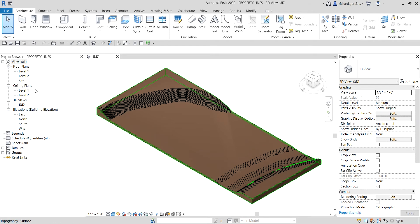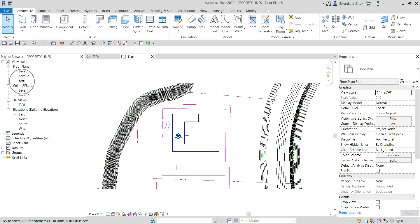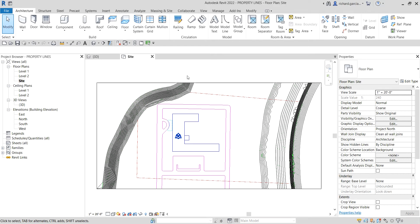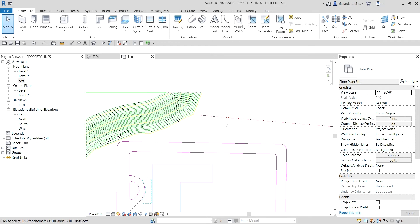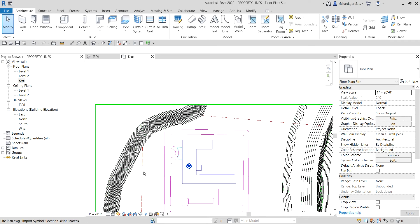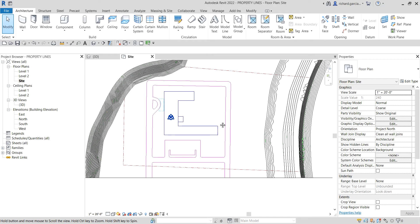I'm going to open from the Project Browser my Site Plan — I'll just double-click that. As you can see I still have here the CAD drawing that I exported last time, and in this CAD drawing I already have my property line created.